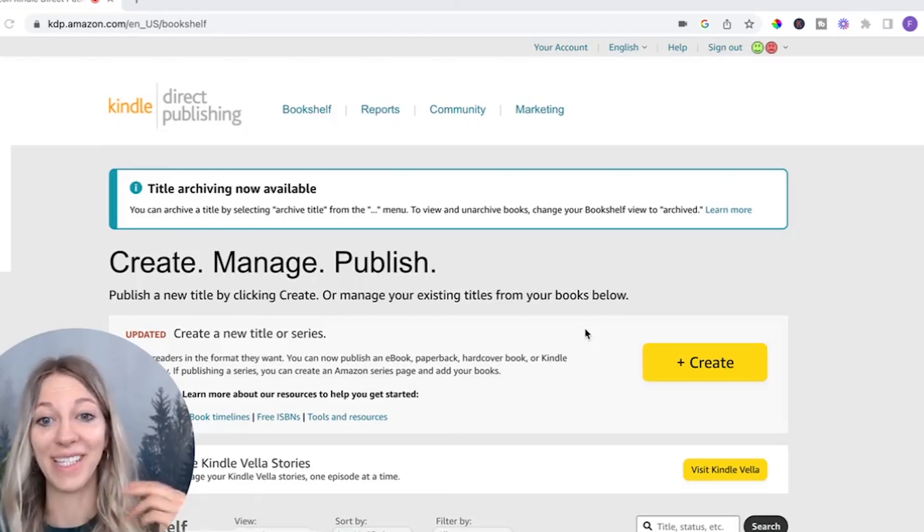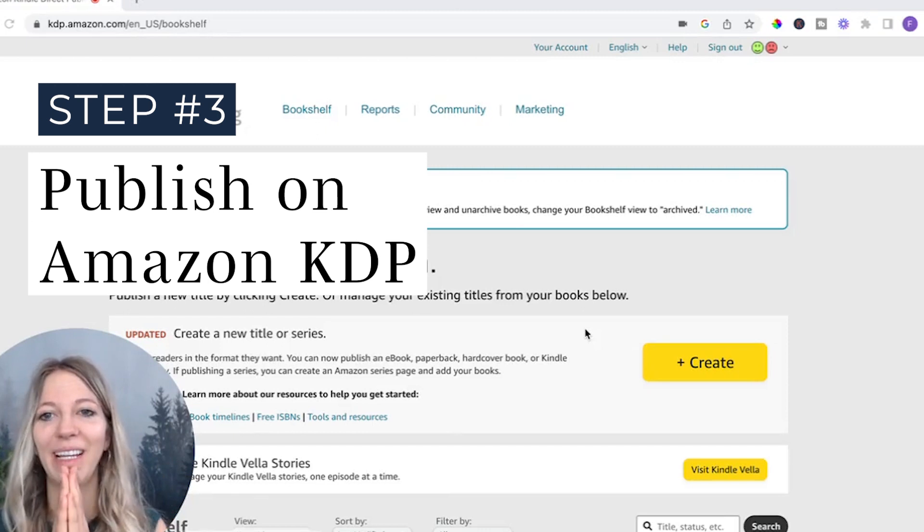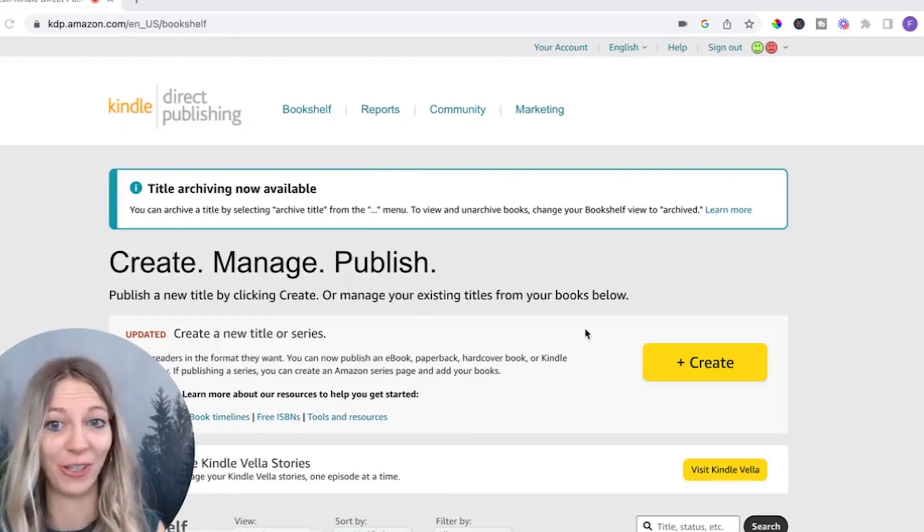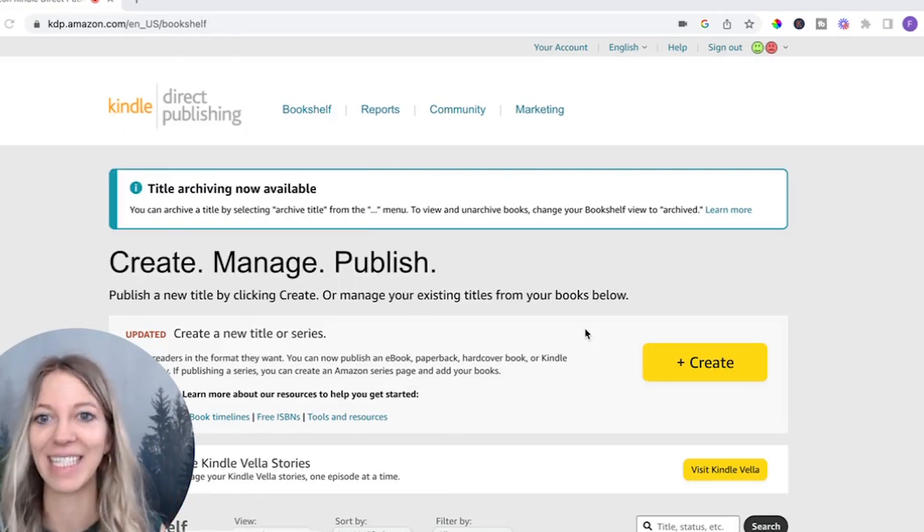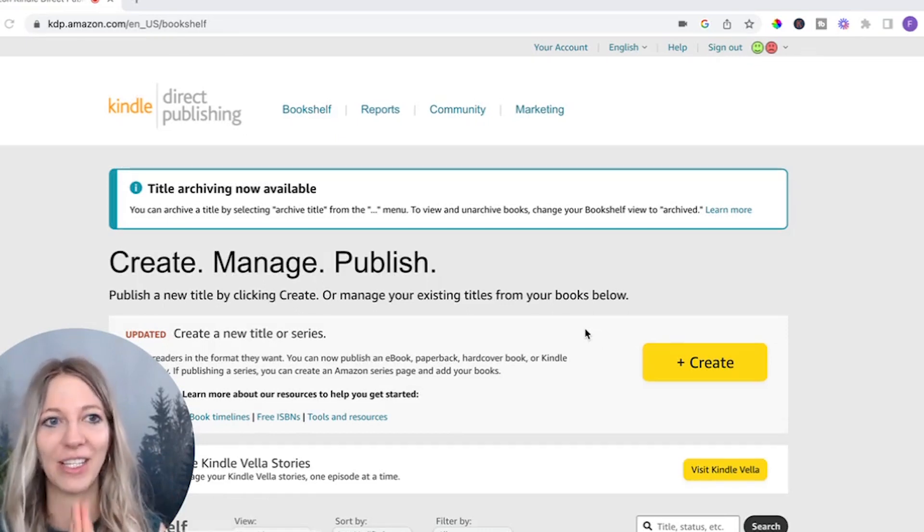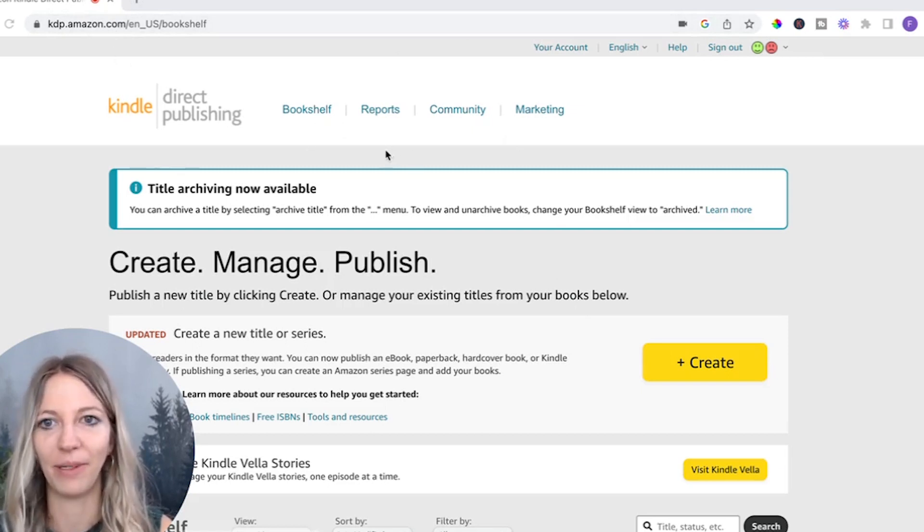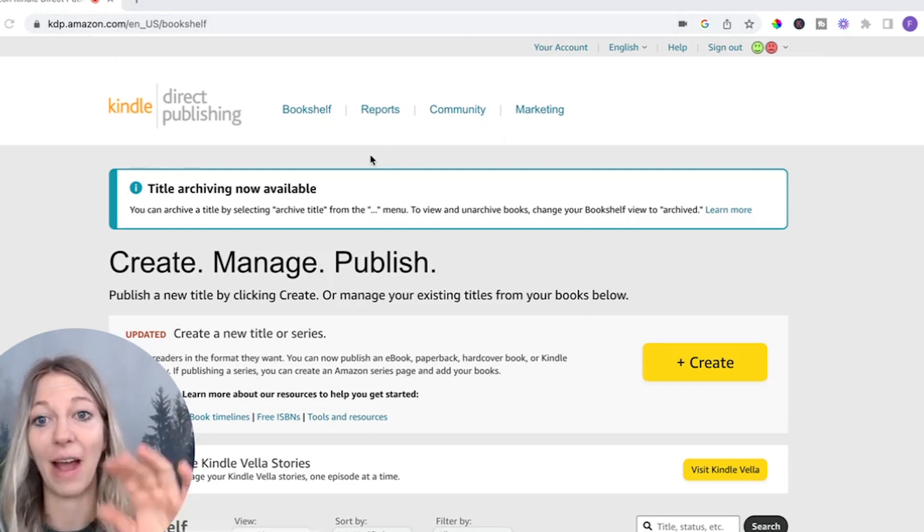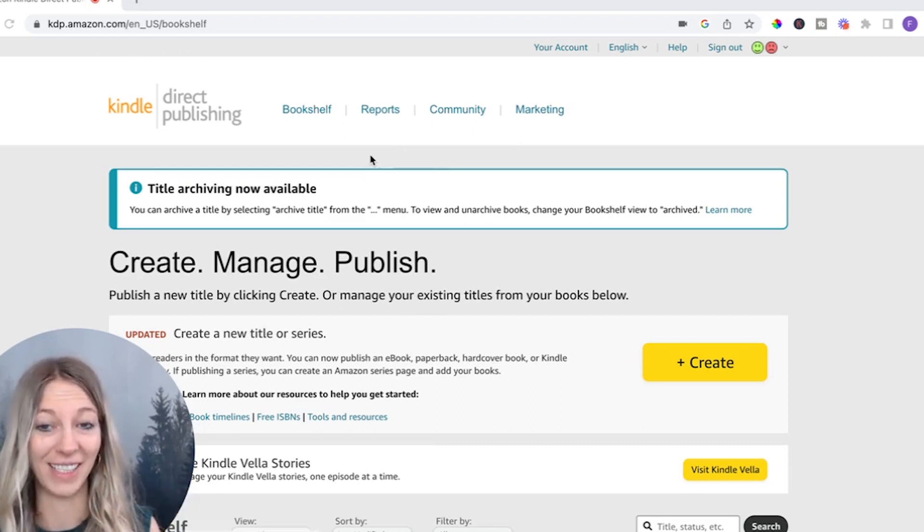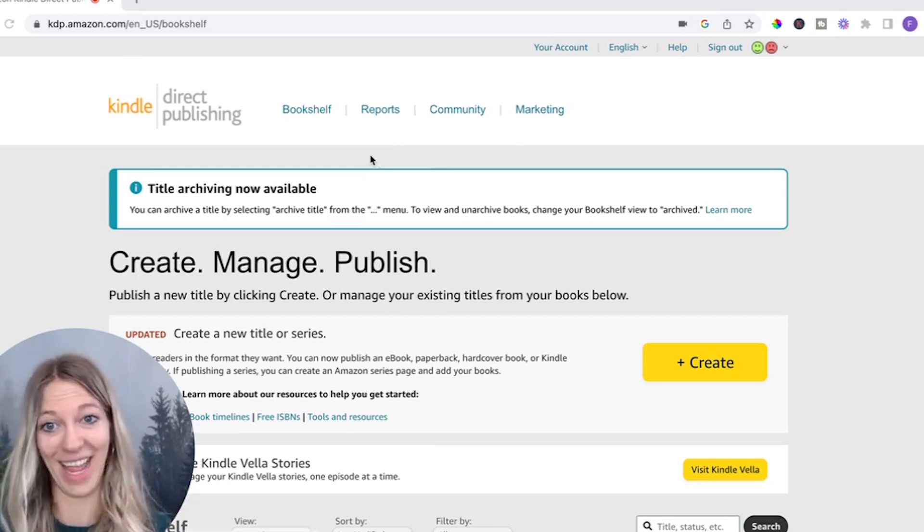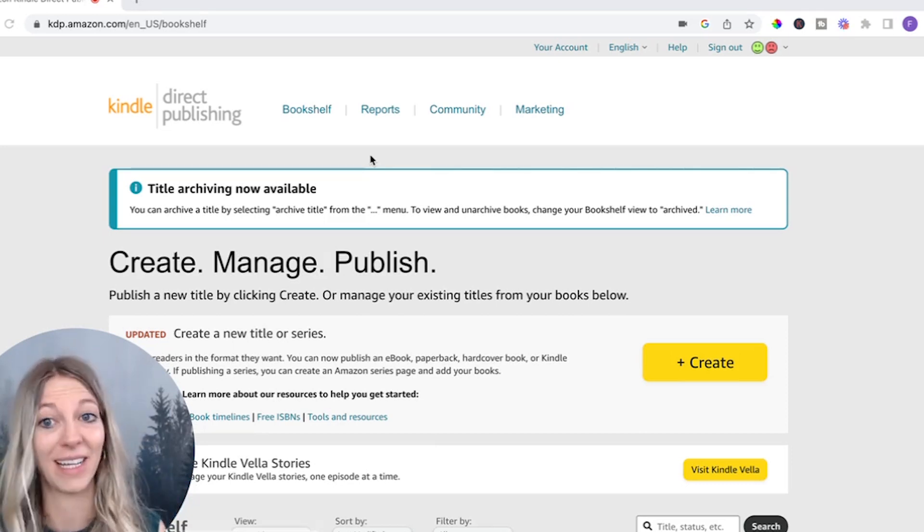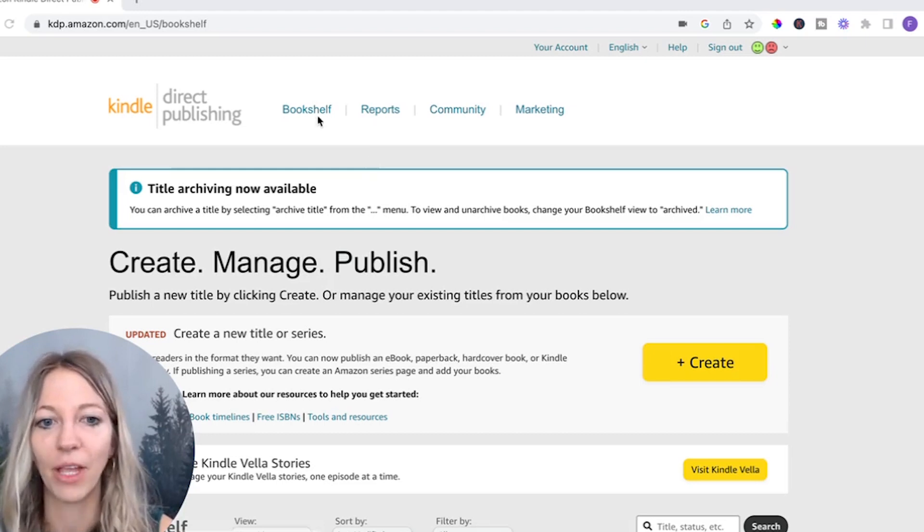Now, step three, we're going to publish your journal or notebook in less than 10 minutes. It's so easy. First of all, you need to create an account with KDP. This is super simple. You can use your Amazon account. However, I want to make sure, especially if you have an LLC and a business, don't use your personal Amazon account, make sure that you use your Amazon business account. Or if you don't have that, create an Amazon business account.